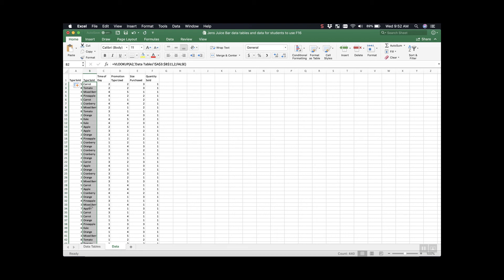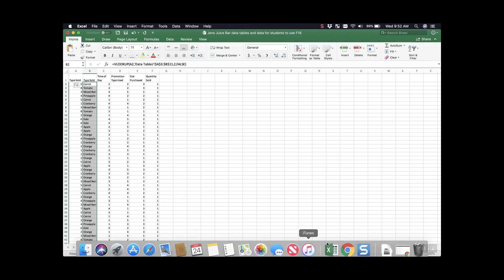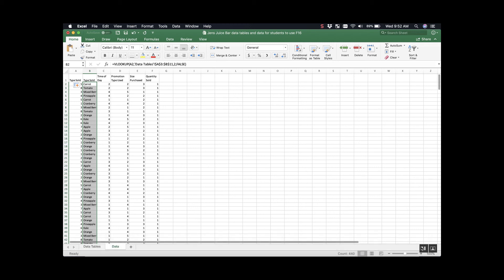That was just a quick introduction into VLOOKUP. I'm going to do VLOOKUP for the rest of our columns. And in the next video, I'll show you how to finalize the data and put it into a pivot table for analysis.